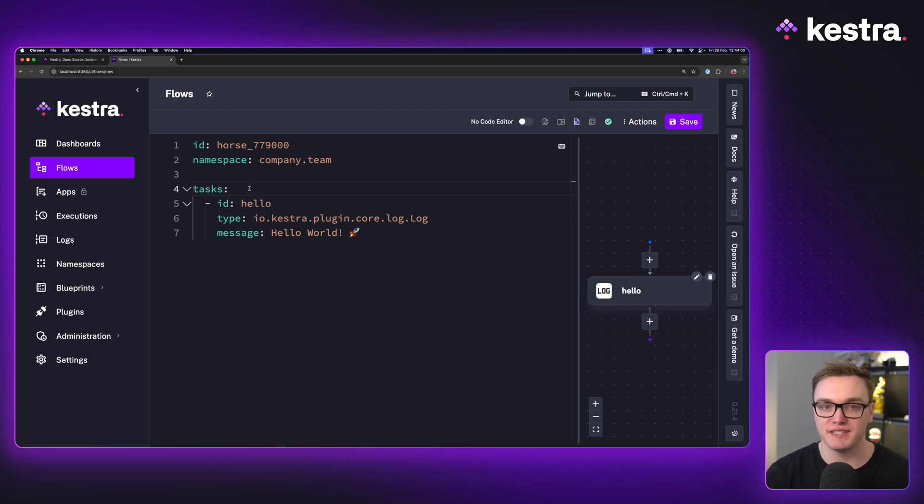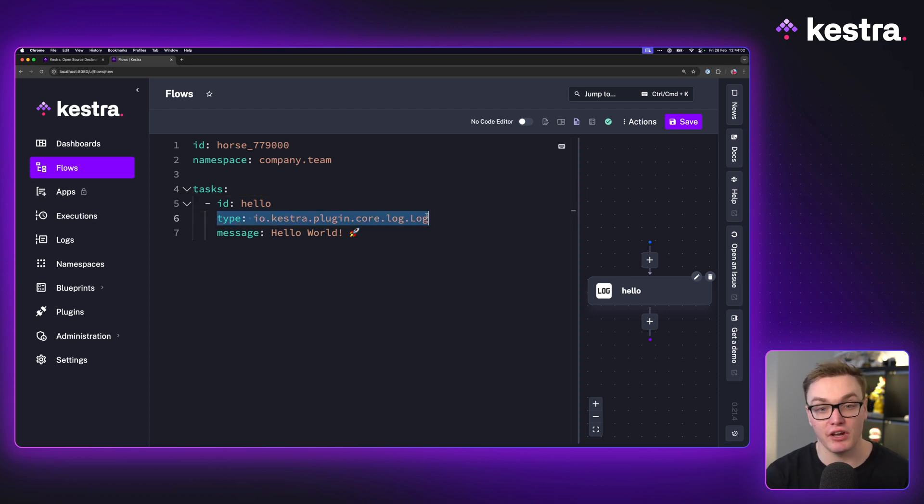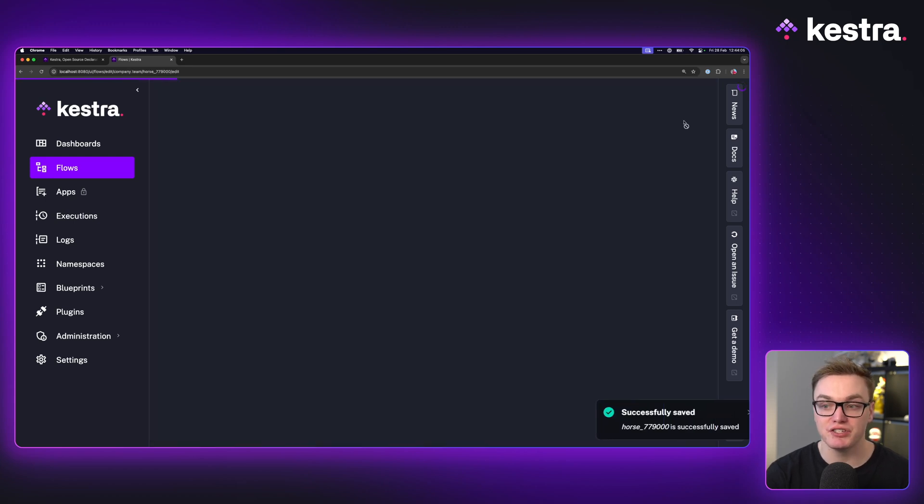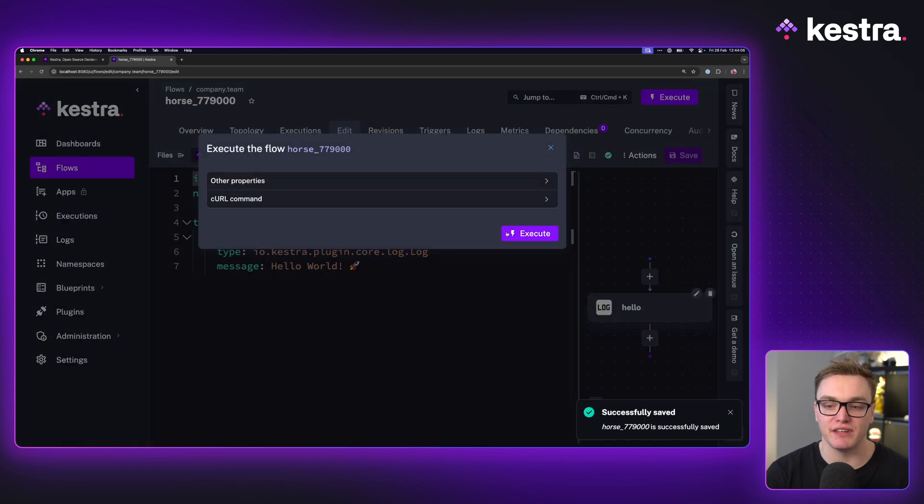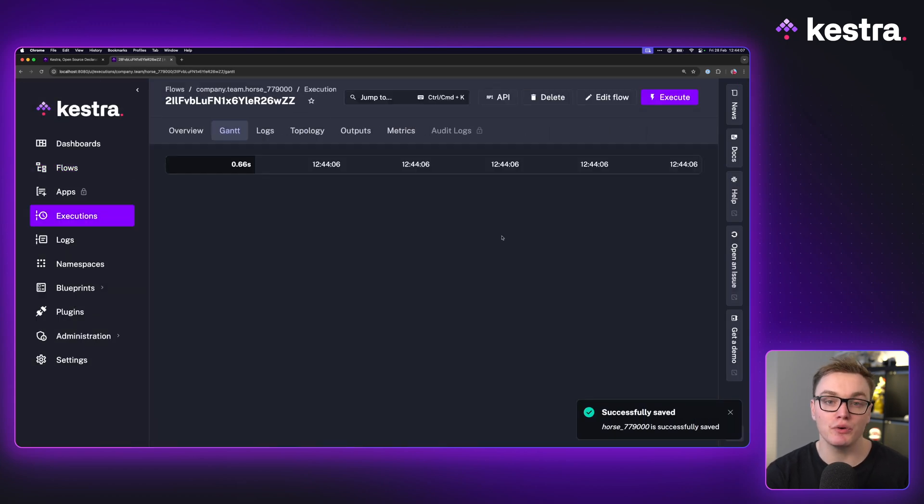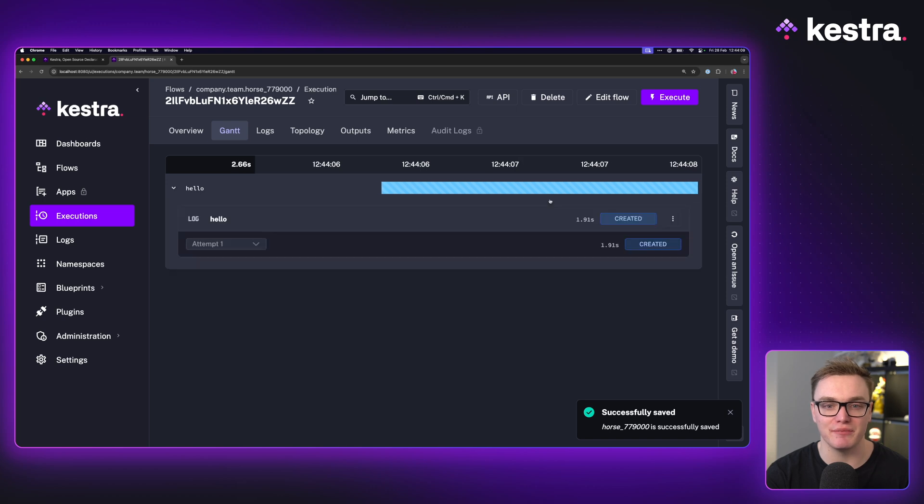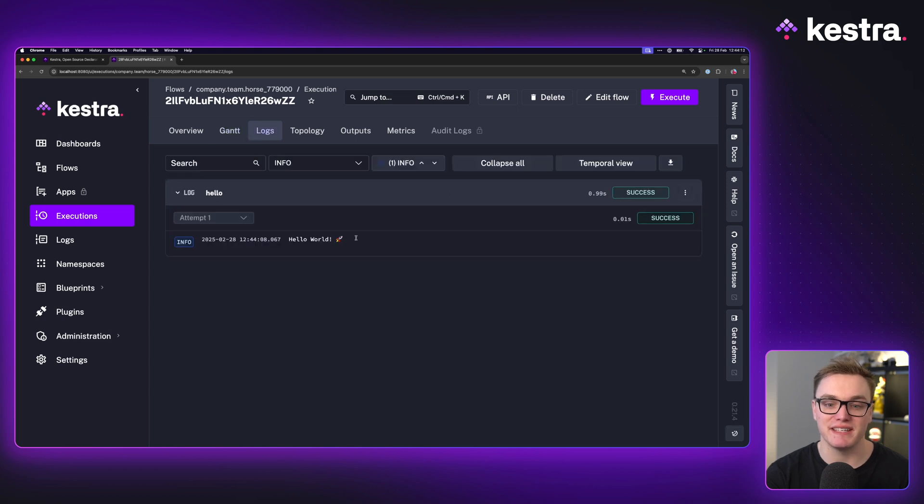Now this workflow is very simple. It's using the task type of a log which requires the property message. So when I press save and execute, we'll see it's going to say hello world to the terminal, and as we can see, it says hello world.